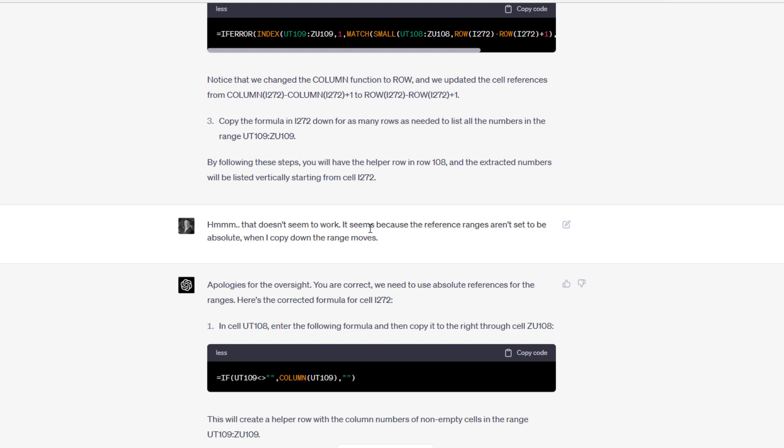It seems because the reference ranges aren't set to the absolute, meaning they were just relative ranges. As soon as I copied them down, the helper row and the actual row were not hard cut, were not absolute. And as a result, we copied down and it moved, aired out our range.